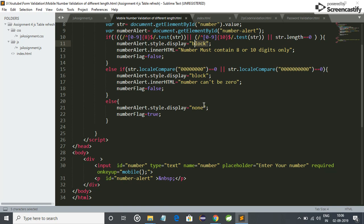But if our number is okay, when our number is eight or ten digit exactly, exactly eight or ten digit, so we have not to show any warning. So for that I hide the number alert.